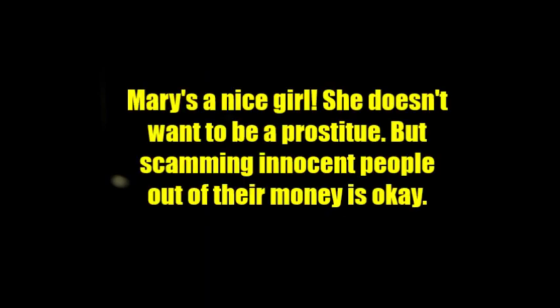No, no, no, I'm not a prostitute. I'm working here and I have lots and lots of customers. Oh, okay. So, I mean, Mary, be honest, your name's not really Mary, is it? My name is Mary.